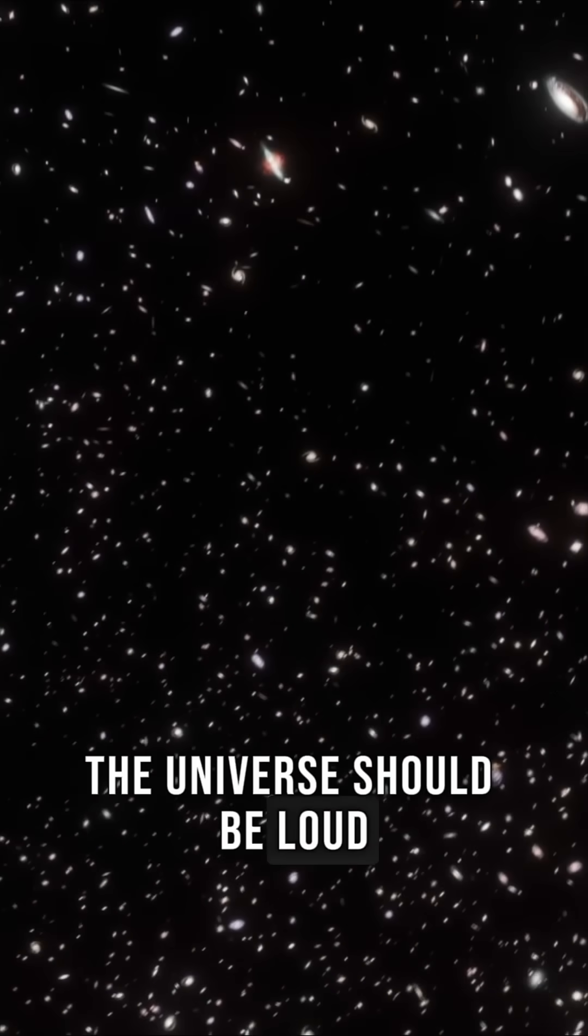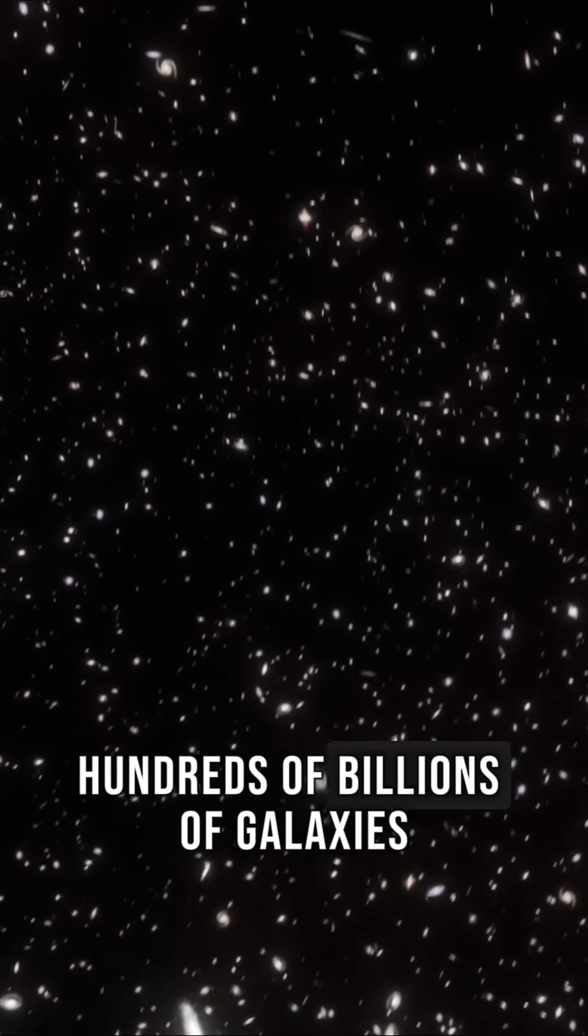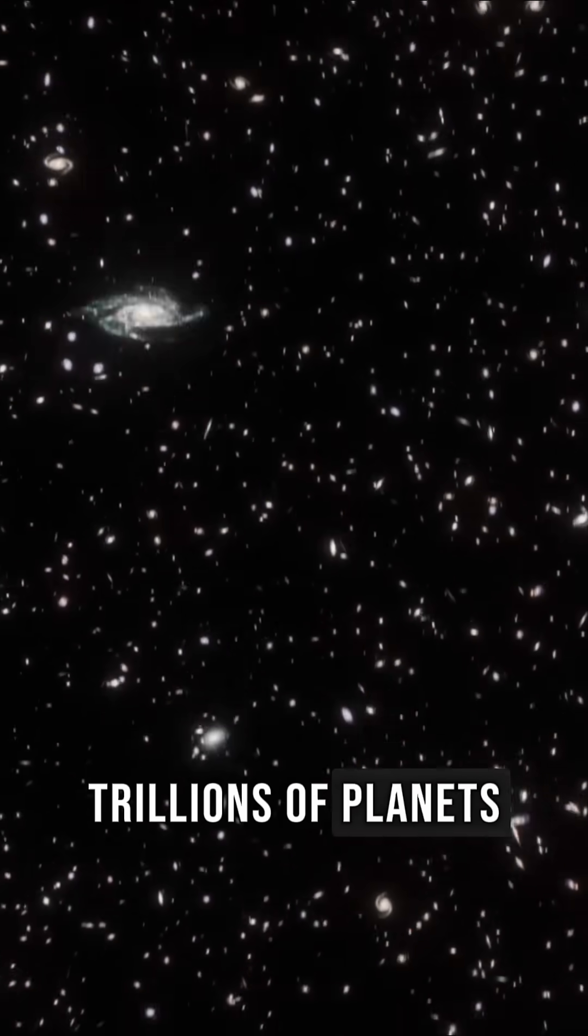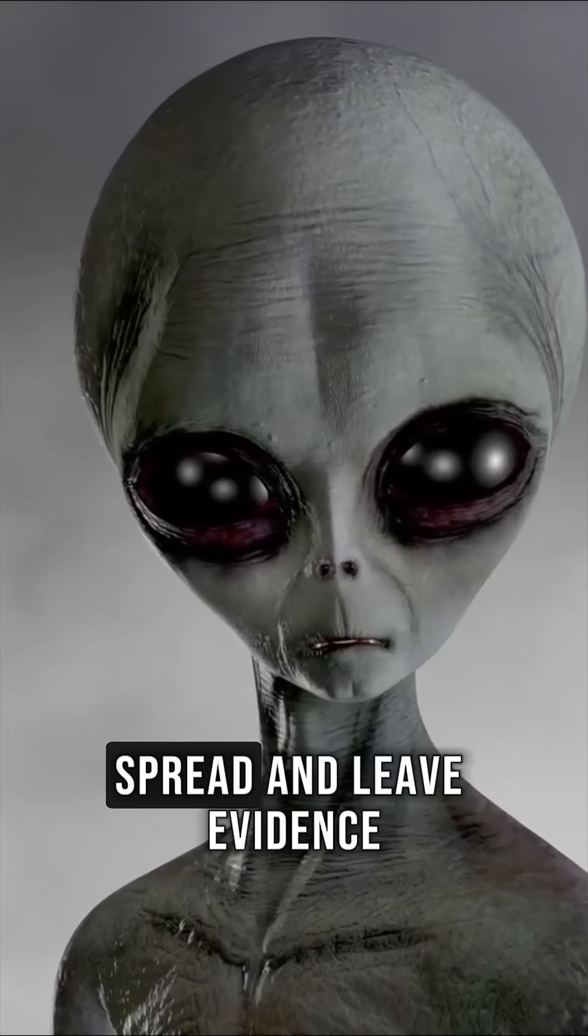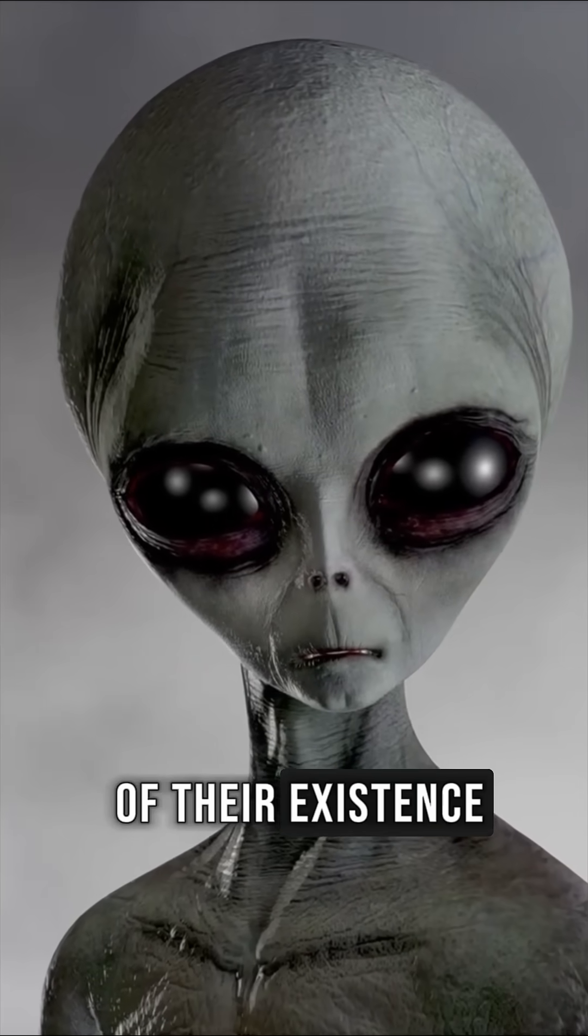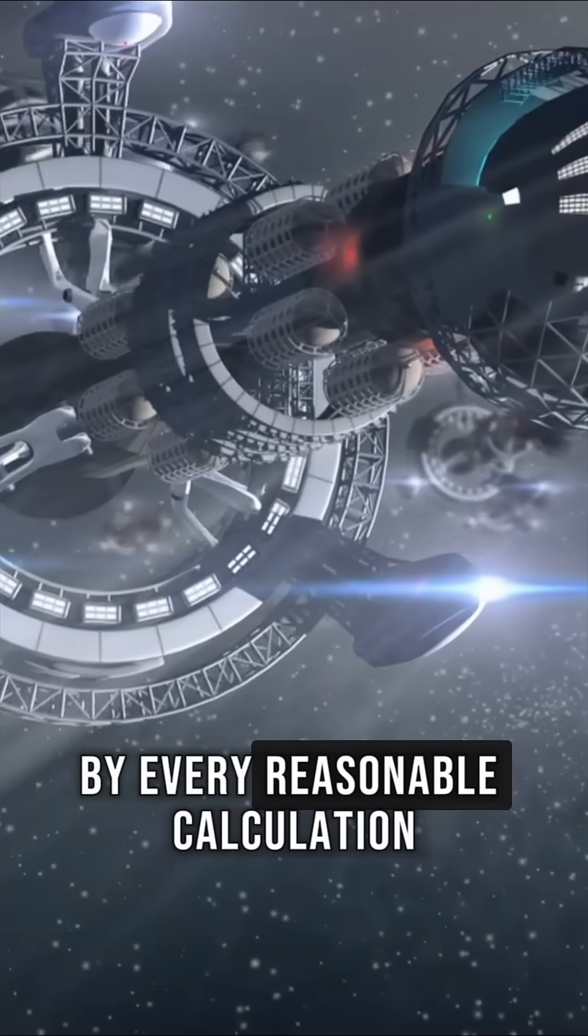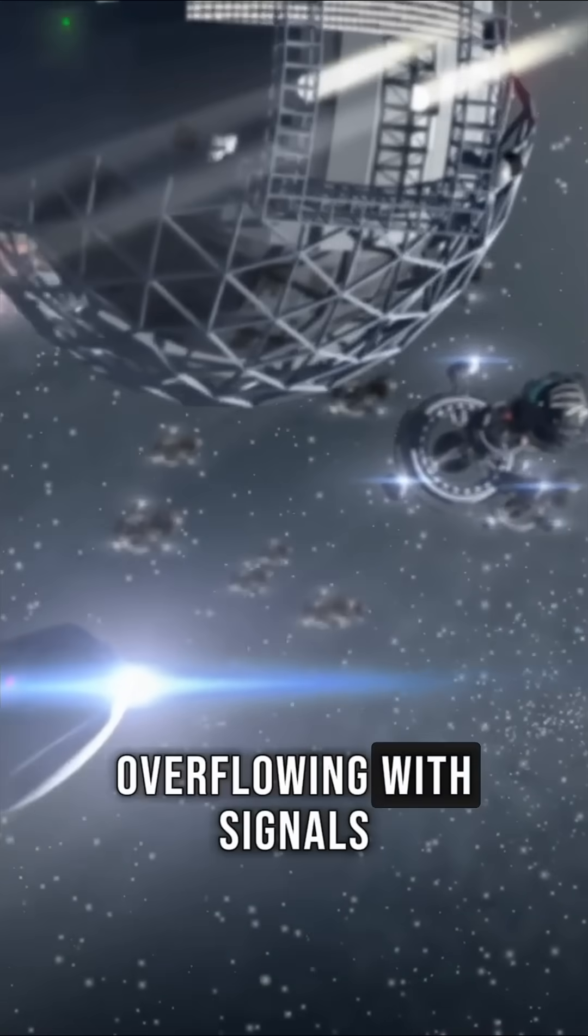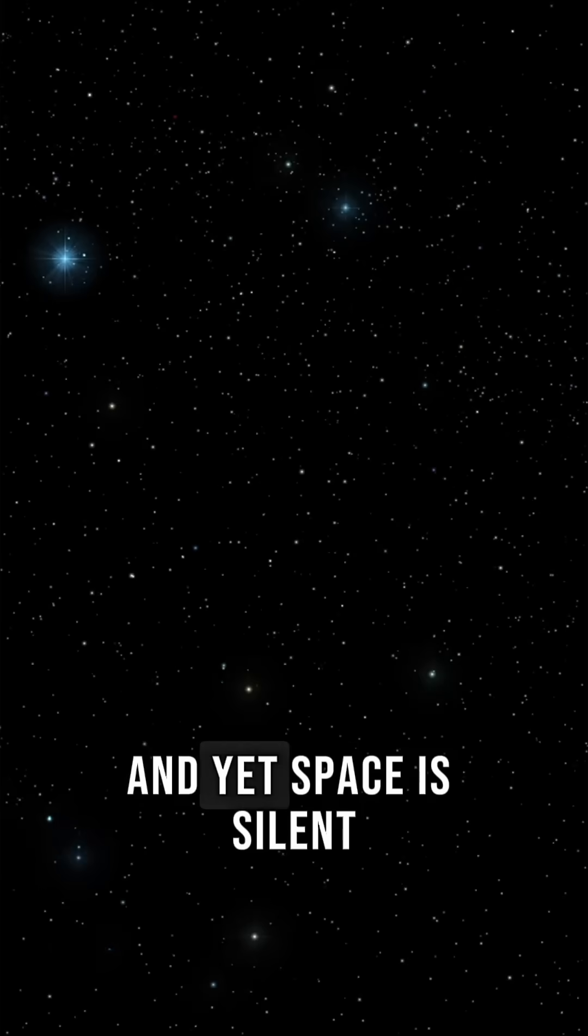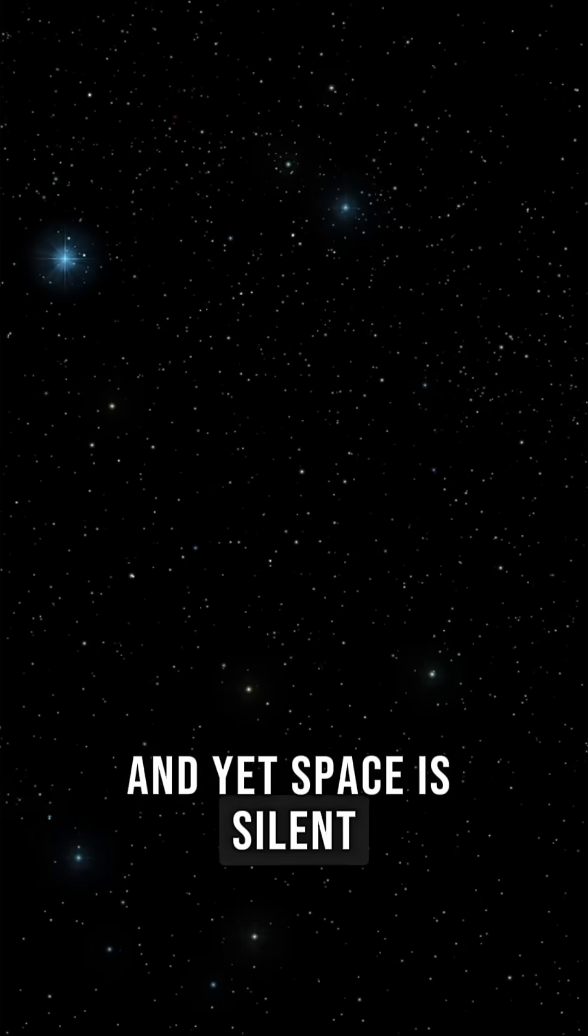The universe should be loud. Hundreds of billions of galaxies, trillions of planets, civilizations with millions of years to rise, spread, and leave evidence of their existence. By every reasonable calculation, the cosmos should be overflowing with signals. And yet, space is silent.